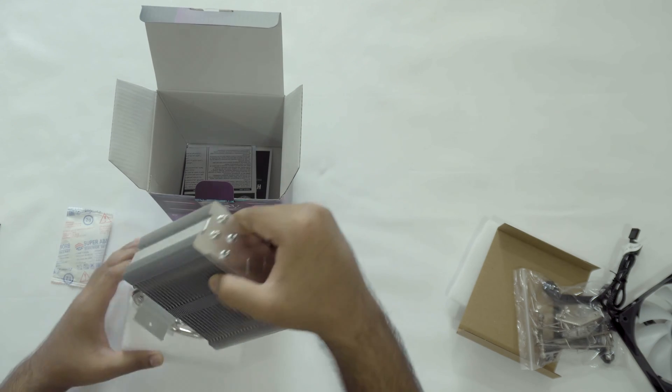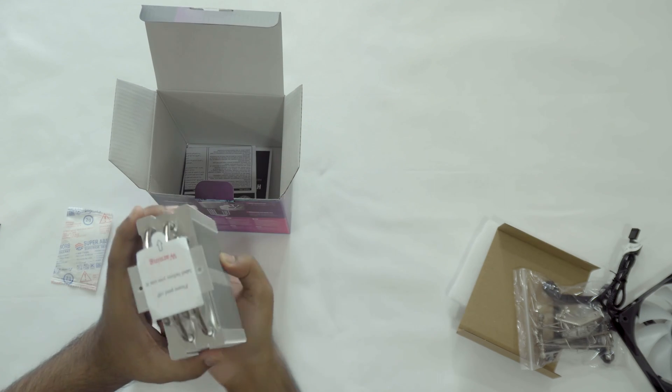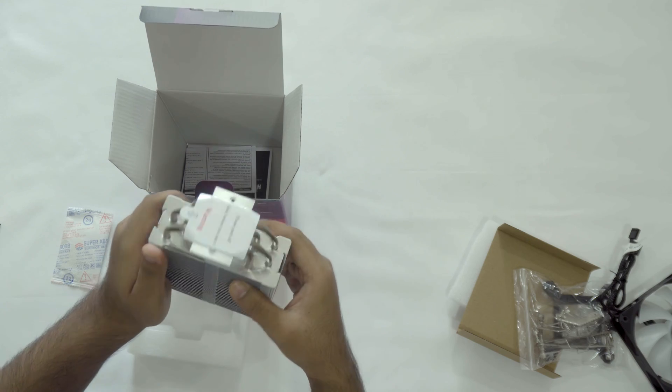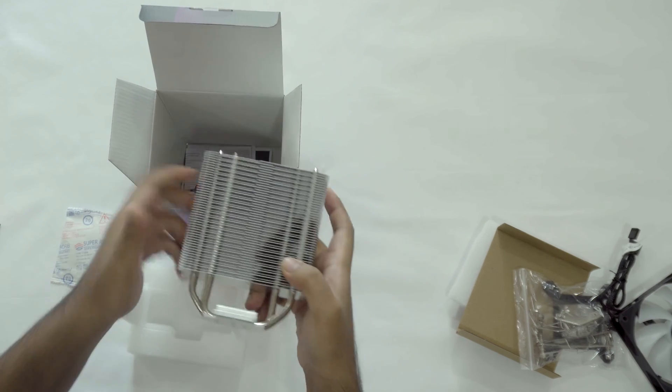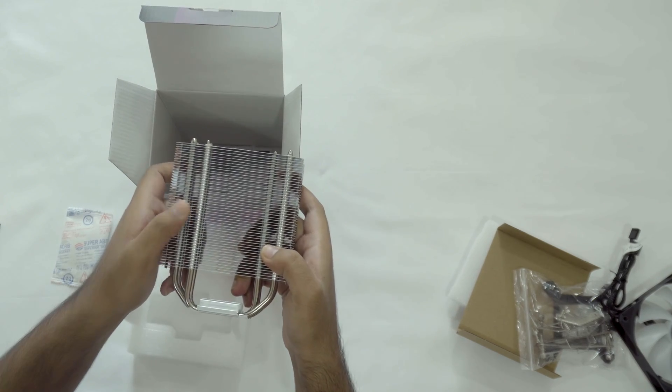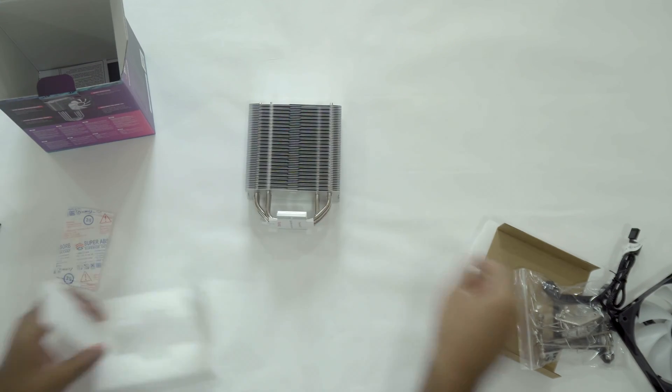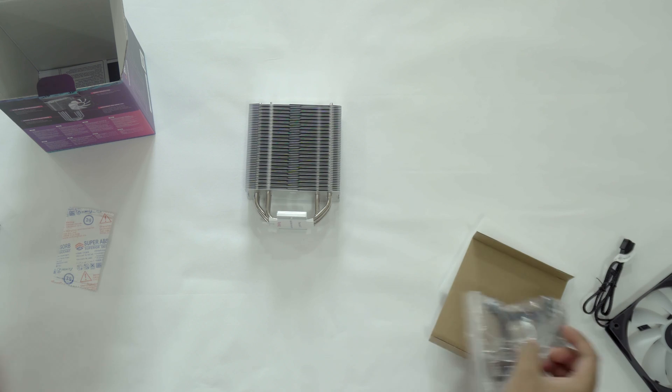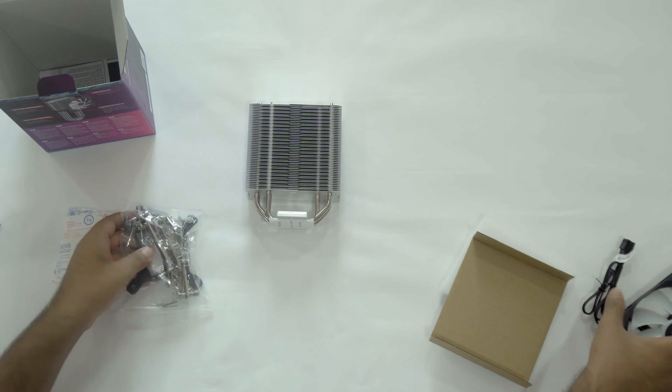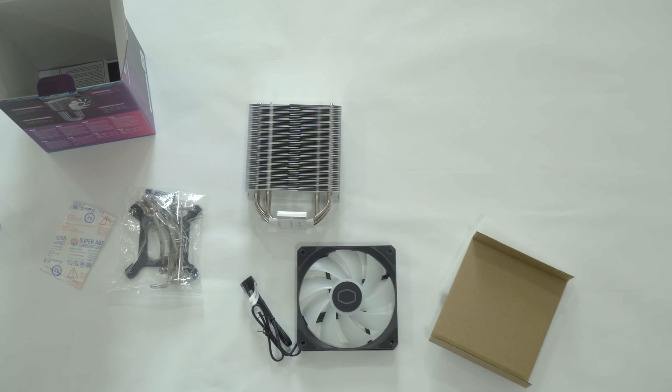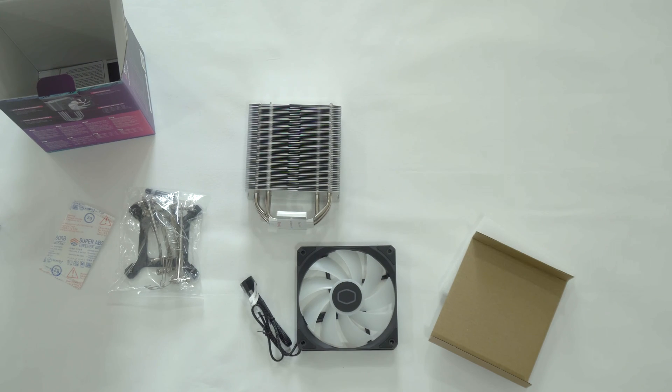You can see the protection the cooler has for the contact surface. Can't have any scratches otherwise you'll ruin the performance. The bottom has all the warranty and other information like the instruction manual. And here's everything.